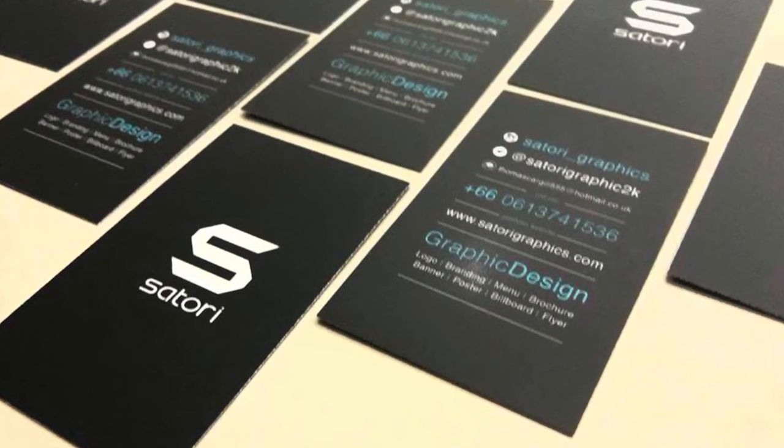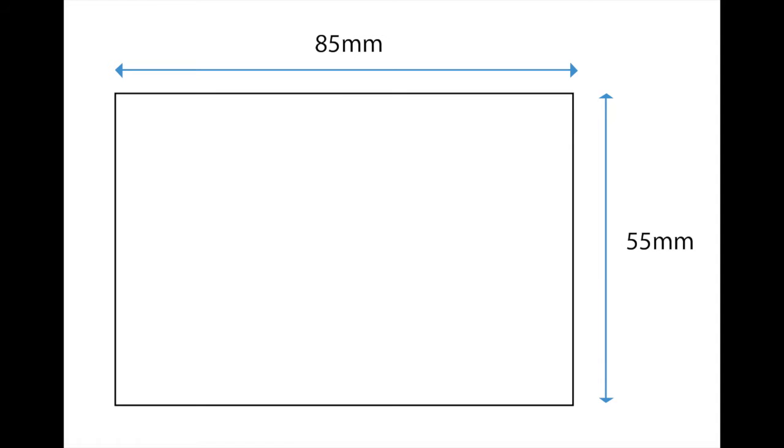However, the most generic and most common dimensions used that I've encountered when designing a business card is 85 millimeters by 55 millimeters landscape.